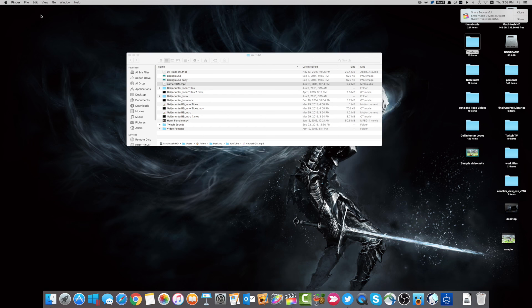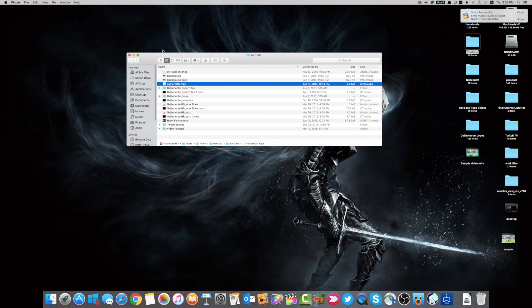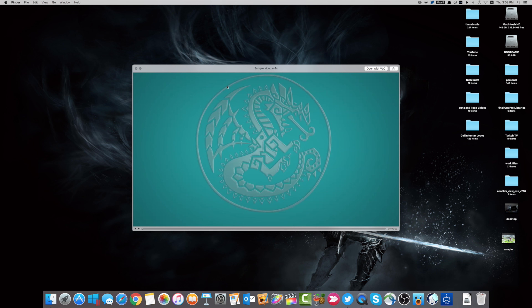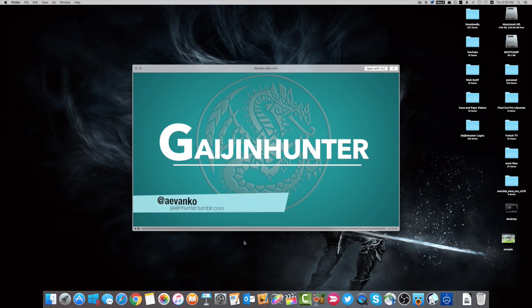Okay, now that our export is done, and exports can take a very long time depending on the size of your video, how many edits you have, your computer. Go ahead and watch it down, make sure that everything's looking really good, and then start the upload process on YouTube.